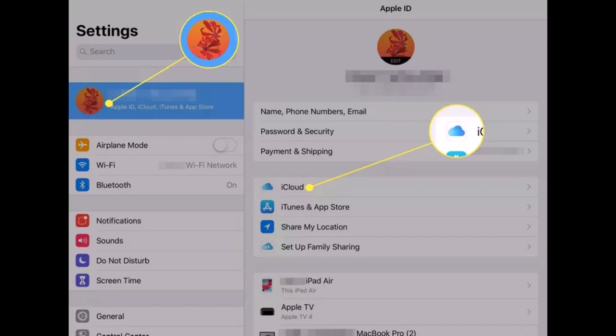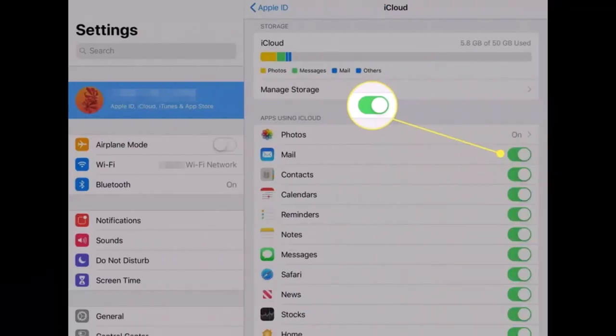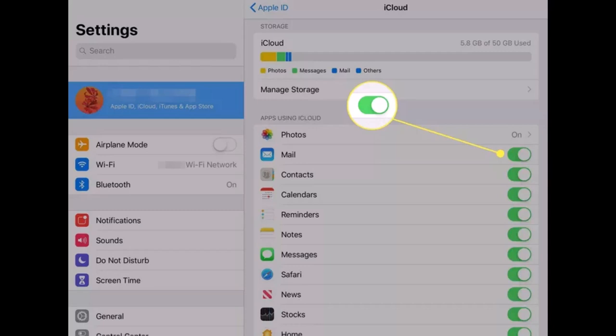Once you tap on the option called iCloud, you will see all these options. Now turn on the toggle switches next to every category of the app and contents that you want to sync between the iPhone and iPad. Repeat this process with the second device as well, and these settings must be set identically on both devices for the sync to work properly.